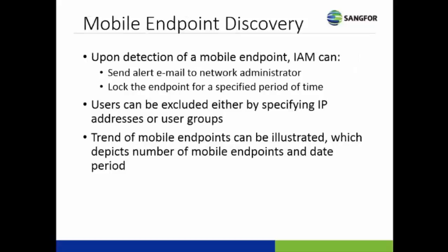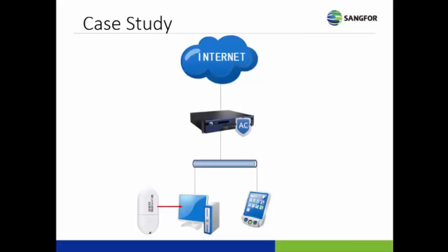Another feature is mobile endpoint discovery. This basically only performs detection of mobile endpoints, and when this happens you can either send an alert email to the network administrator or lock the specified endpoint for a period of time. For exclusion, you can either specify the IP address or the user group. You can also perform a trend where it shows you a graph of mobile endpoints and the date.